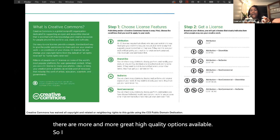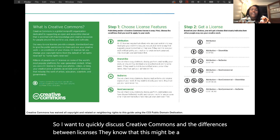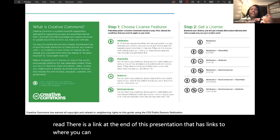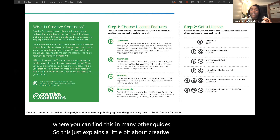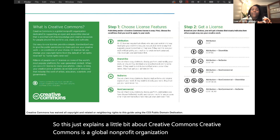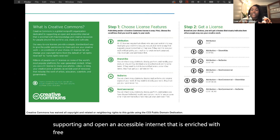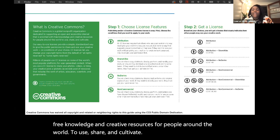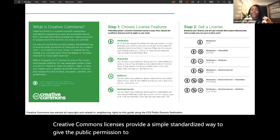I want to quickly discuss Creative Commons and the differences between licenses. There is a link at the end of this presentation with links to where you can find this and many other guides. Creative Commons is a global nonprofit organization dedicated to supporting an open and accessible internet that is enriched with free knowledge and creative resources for people around the world to use, share, and cultivate. Creative Commons licenses provide a simple, standardized way to give the public permission to share and use creative works on the conditions of the author's choosing.